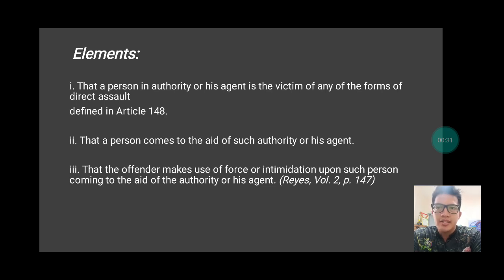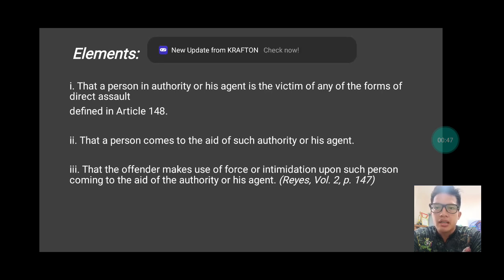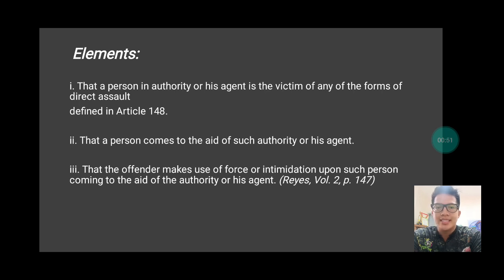Direct assault was our topic in my previous discussion. Second, that a person comes to the aid of such authority or his agent. And third, that the offender makes use of force or intimidation upon such person coming to the aid of the authority or his agent.